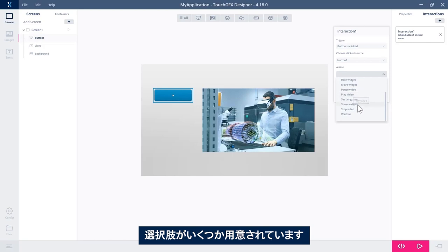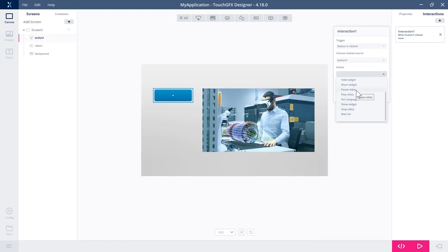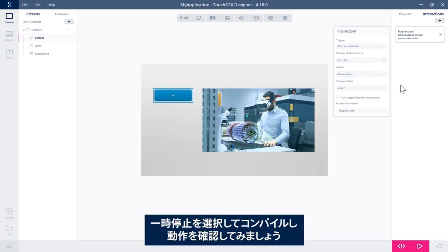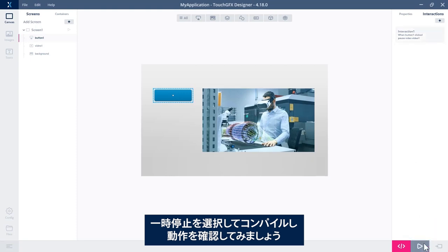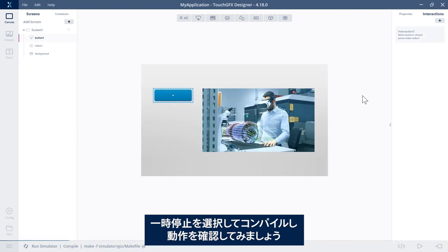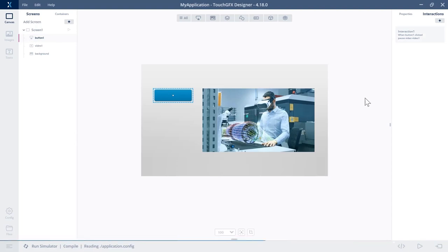And I have a couple of options here. So pause video, play video, and stop video. So I could say pause video, compile and see if it works.